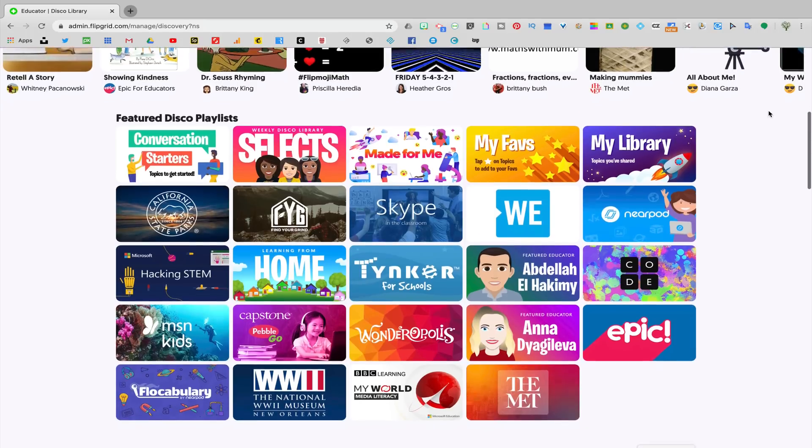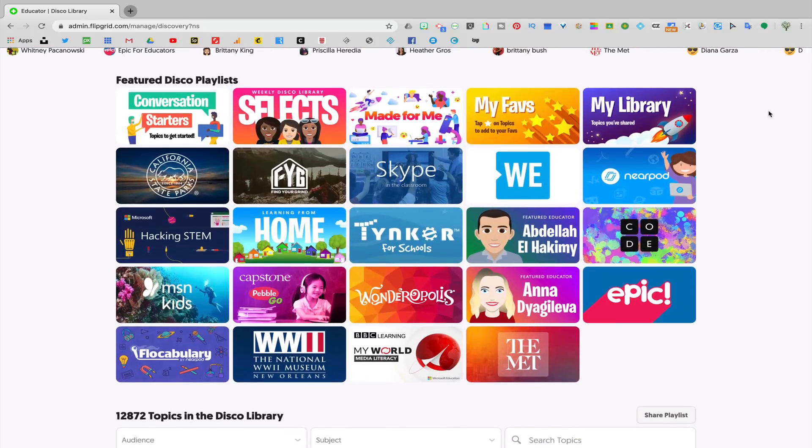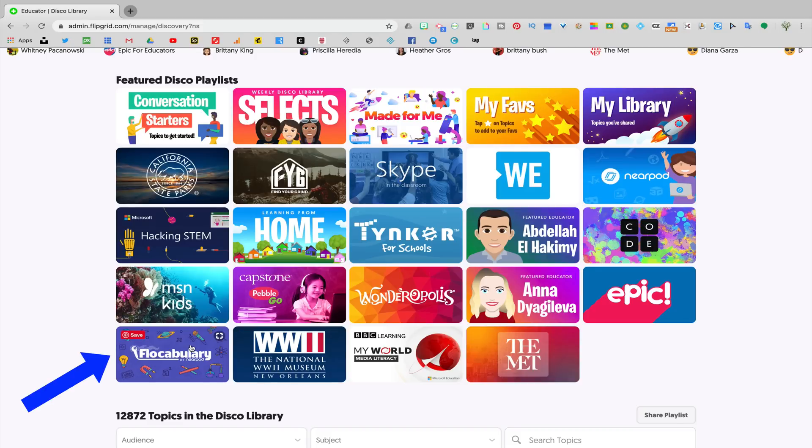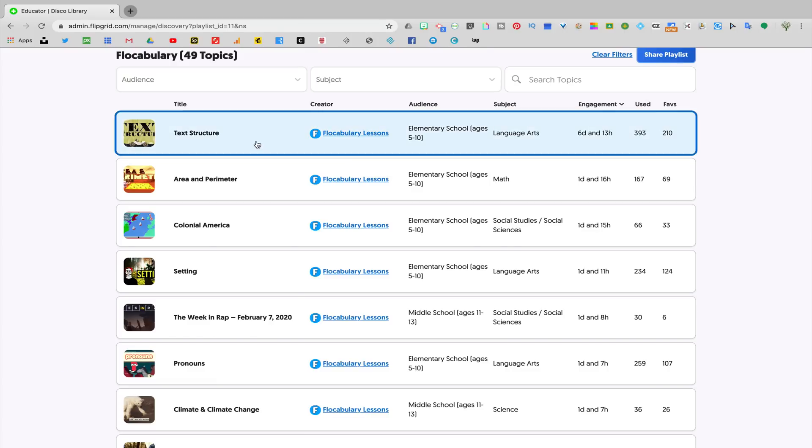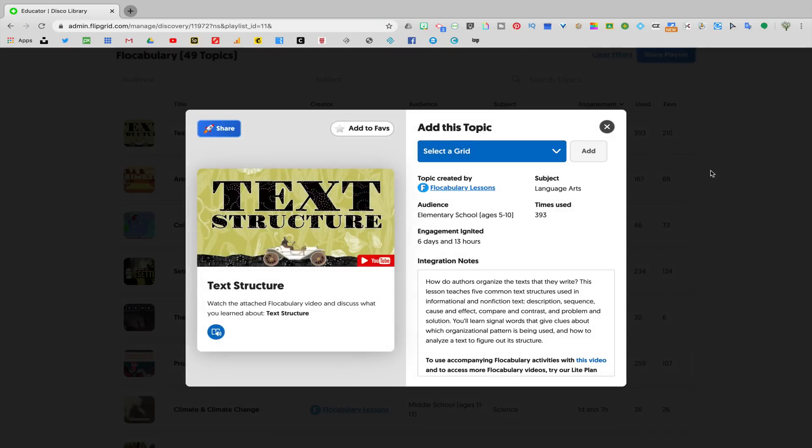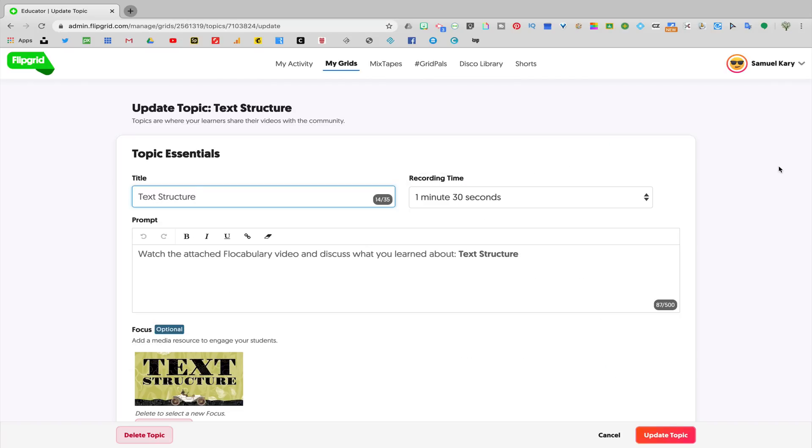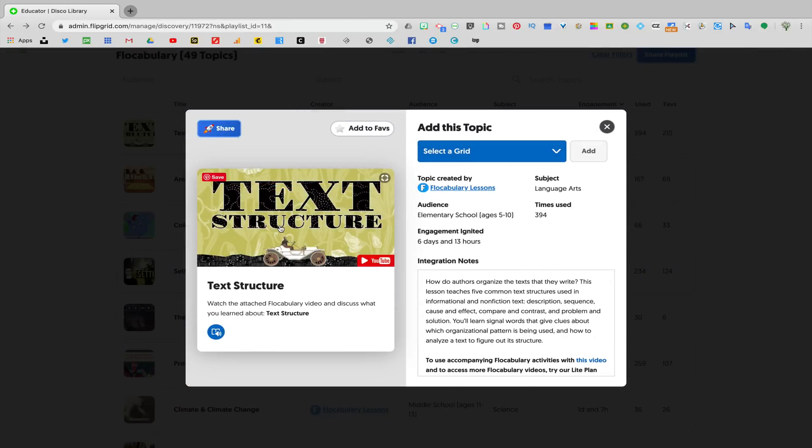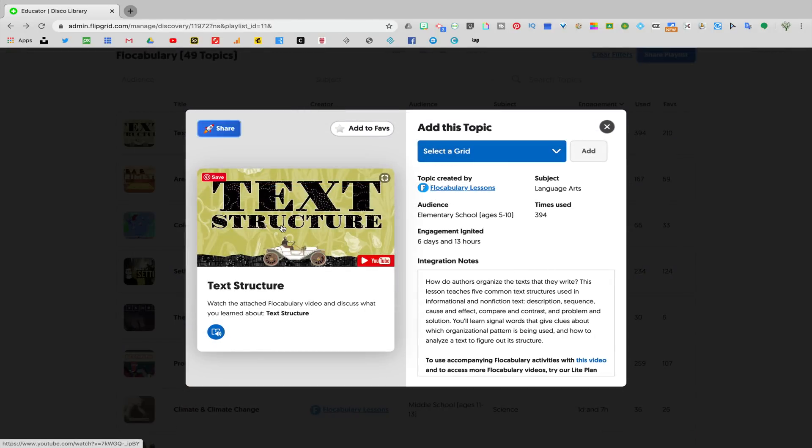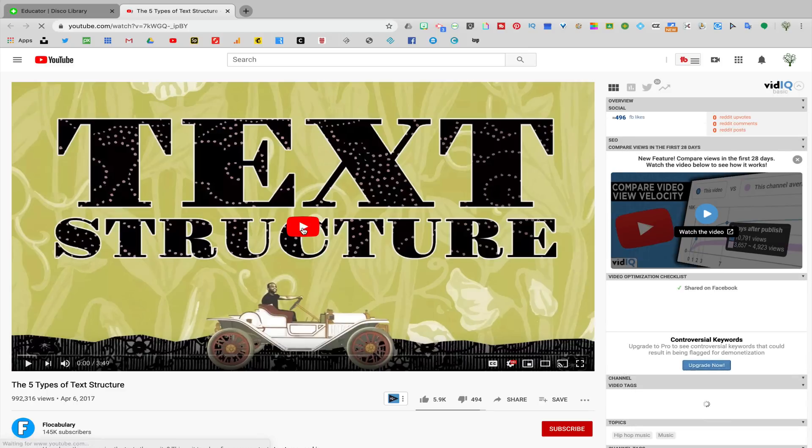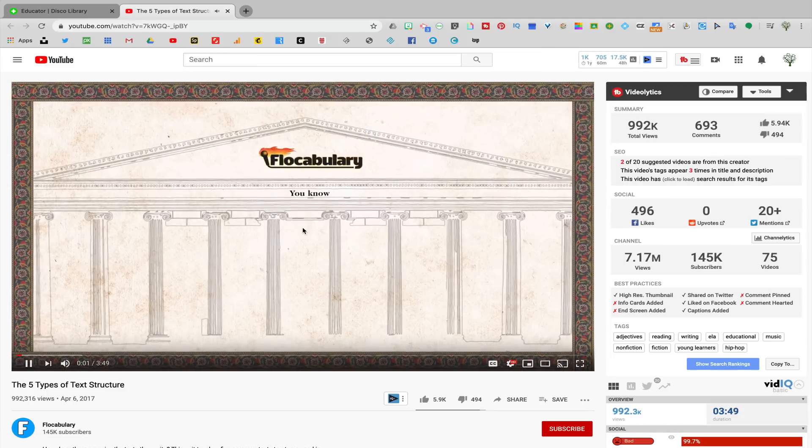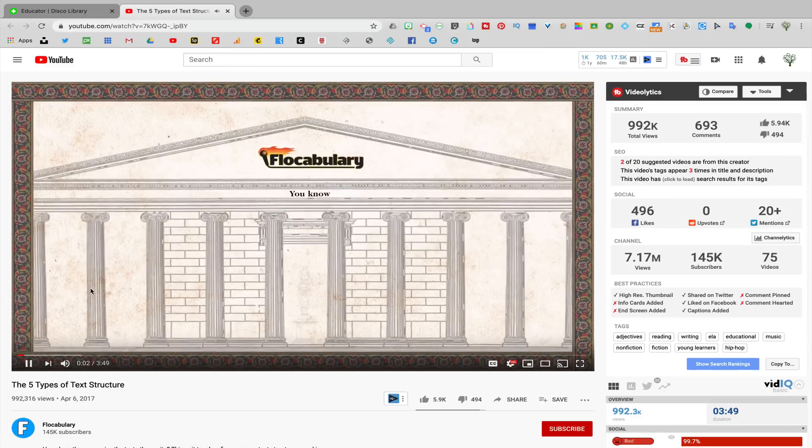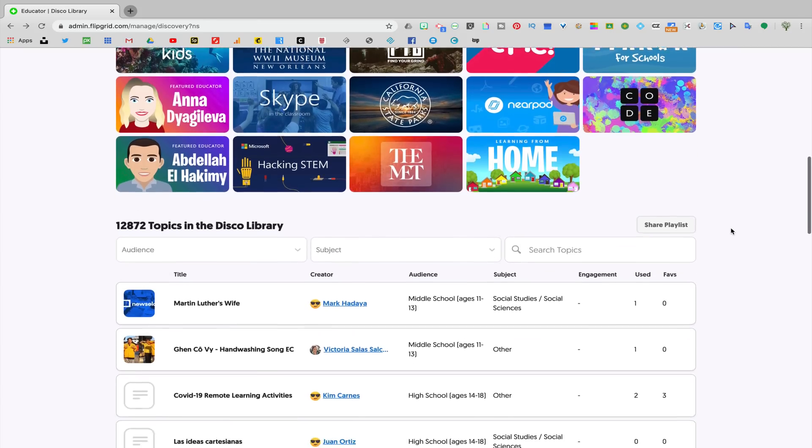So for example, if you scroll down to the Featured Disco playlist and you click on the Flocabulary playlist, you'll see that Flocabulary has pre-created a bunch of different Flipgrid lessons that you could select and add directly to your grid. You'll see that you can also fully customize that assignment. We're going to take a look at how to do that in just a moment. And the pre-created assignments already come with a resource that you can use in order to introduce a topic or lesson to your students.